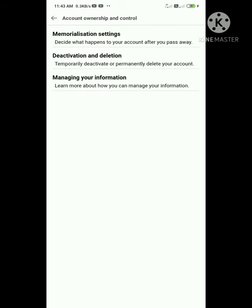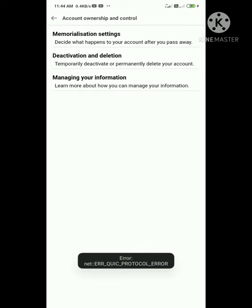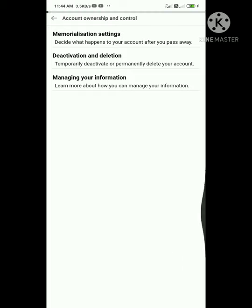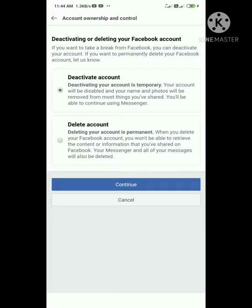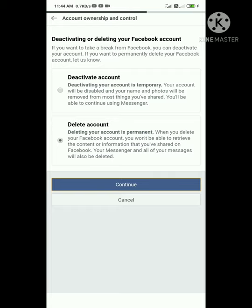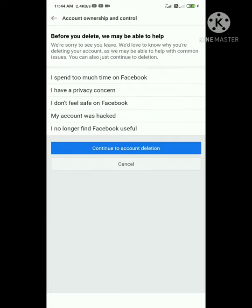Tap continue. You'll need to go through the confirmation steps. Click continue again to proceed with the account deletion process.